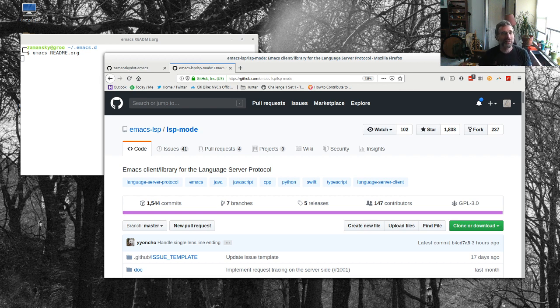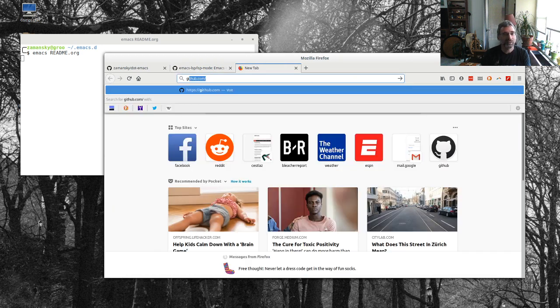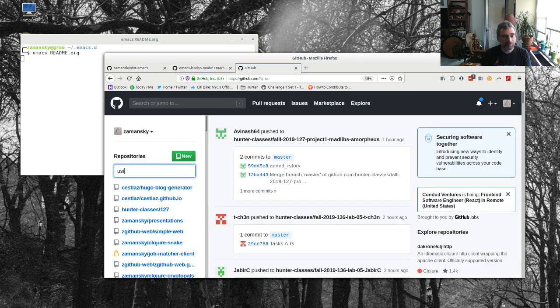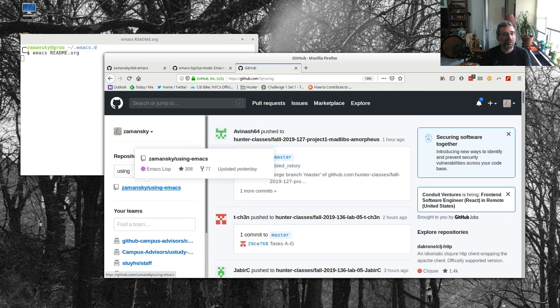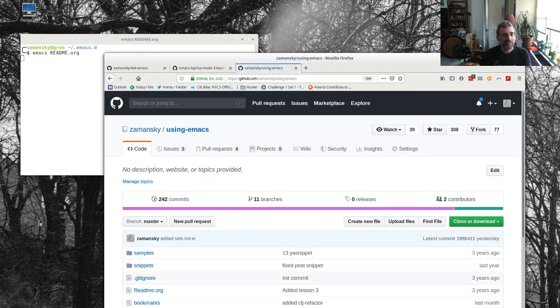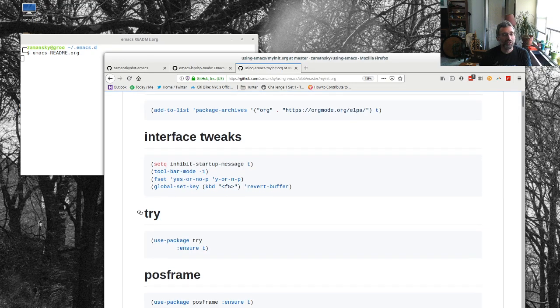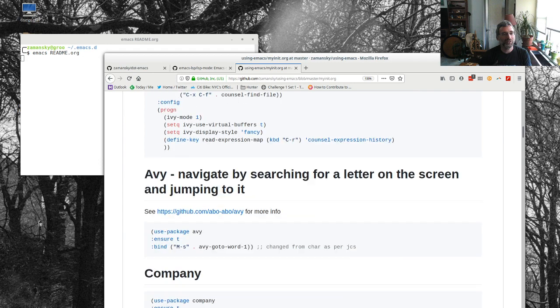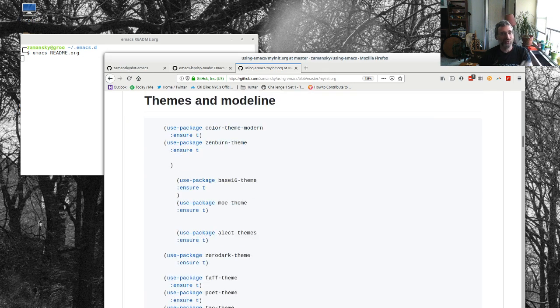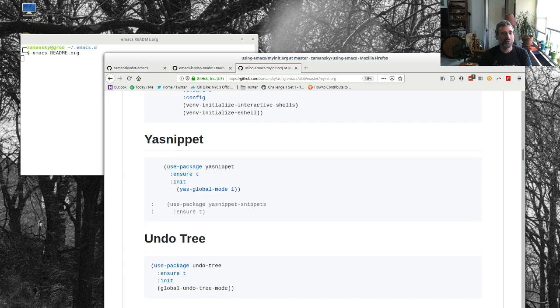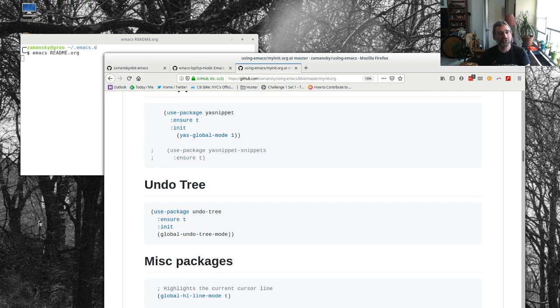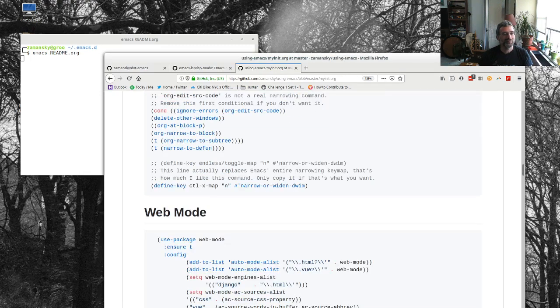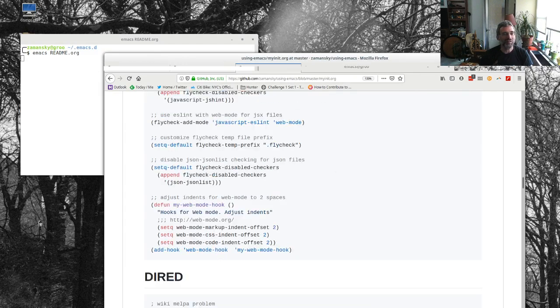...historically whenever you've done work with any language, if we look at my old configurations on GitHub, we have all these sections for different languages. So if we look down here, we have Python, web development, JavaScript, Hype, C++, Closure. Basically for every language, you have to have a bunch of configuration.